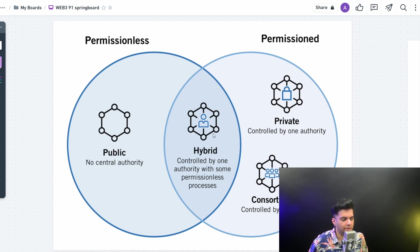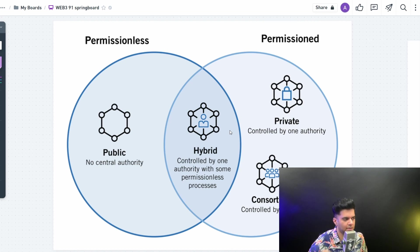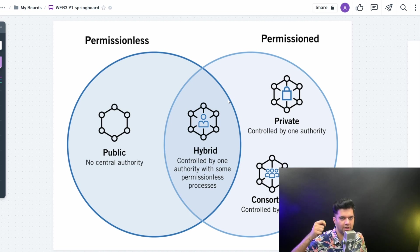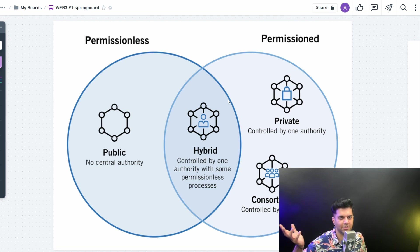And then there are hybrid blockchains — controlled by one authority but with some permissionless processes. People can come in permissionless, start staking, start buying coins, and even collect governance tokens, but there would be one overruling authority who has the final key — who can tweak the smart contracts, tweak the infrastructure, and owns the AWS account for the infrastructure, for example. That's a hybrid kind of blockchain.